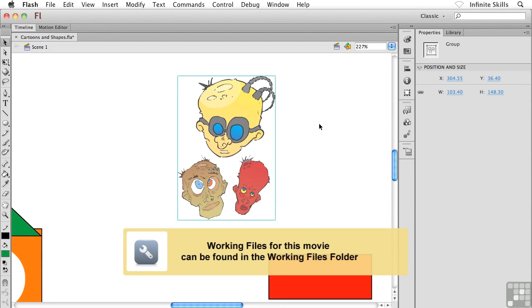All right, what's really going on with Flash's two drawing modes, object drawing and merge drawing.